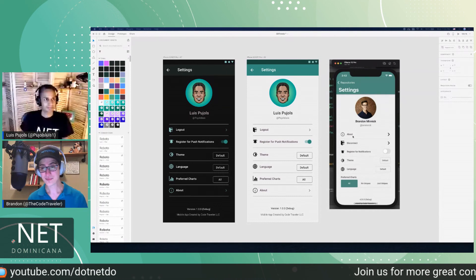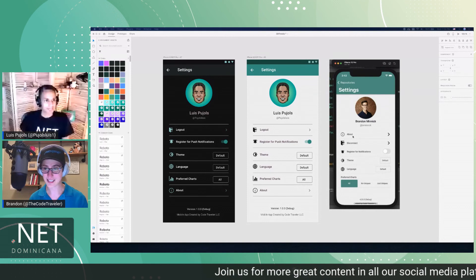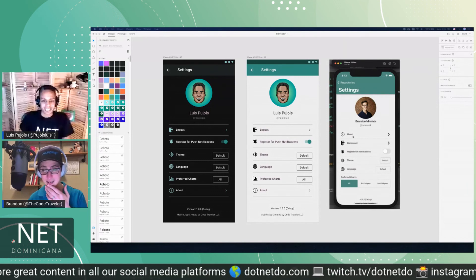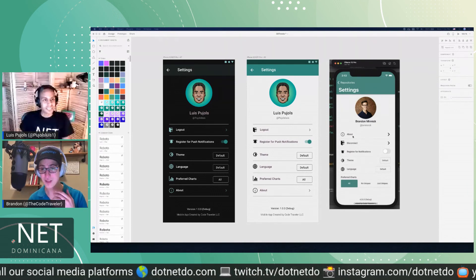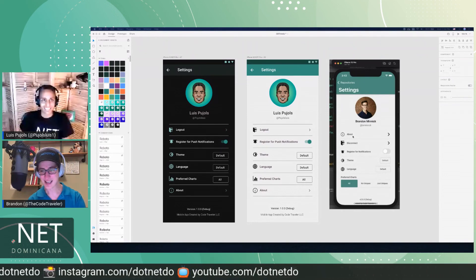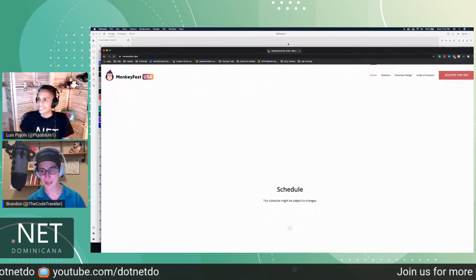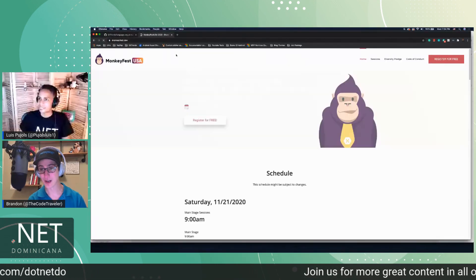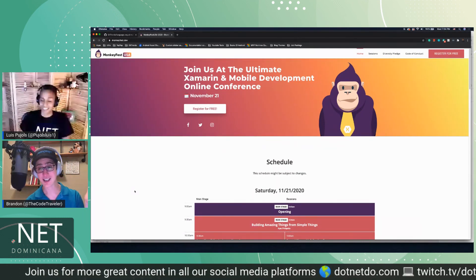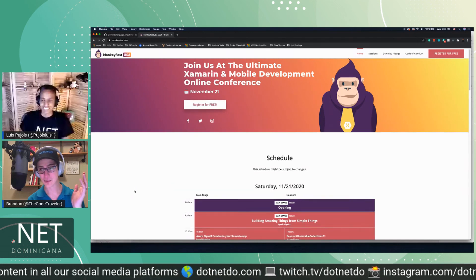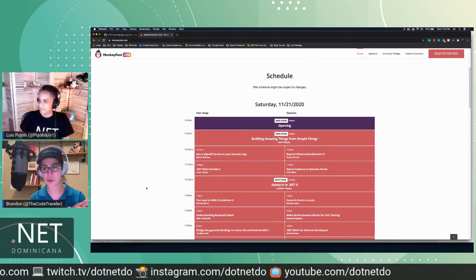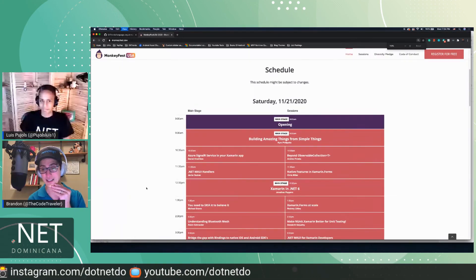MonkeyFest.dev is the link. It's totally Xamarin-focused — all Xamarin, all day Saturday. It starts at around 9:00 AM Eastern time, which is 6:00 AM Pacific. There are going to be some really good talks. Kim Philpots, who makes amazing beautiful UIs, is the first presenter. There are also presentations on .NET 6 — Jonathan Peppers, one of the Android devs, will be talking about Xamarin and .NET 6.